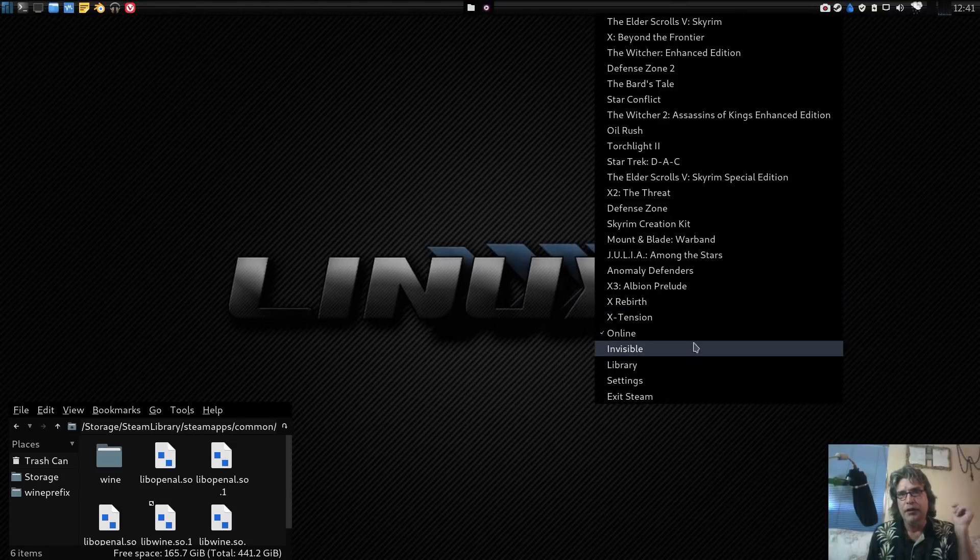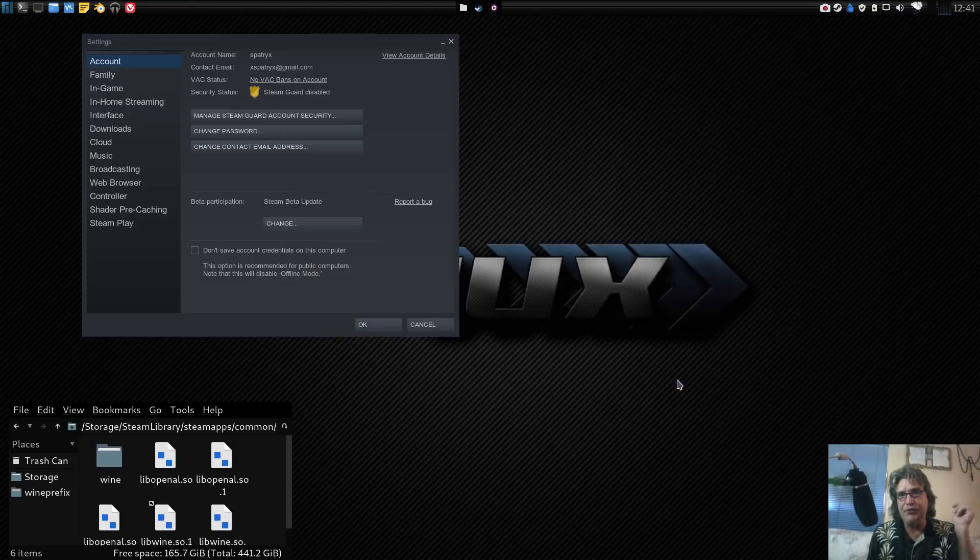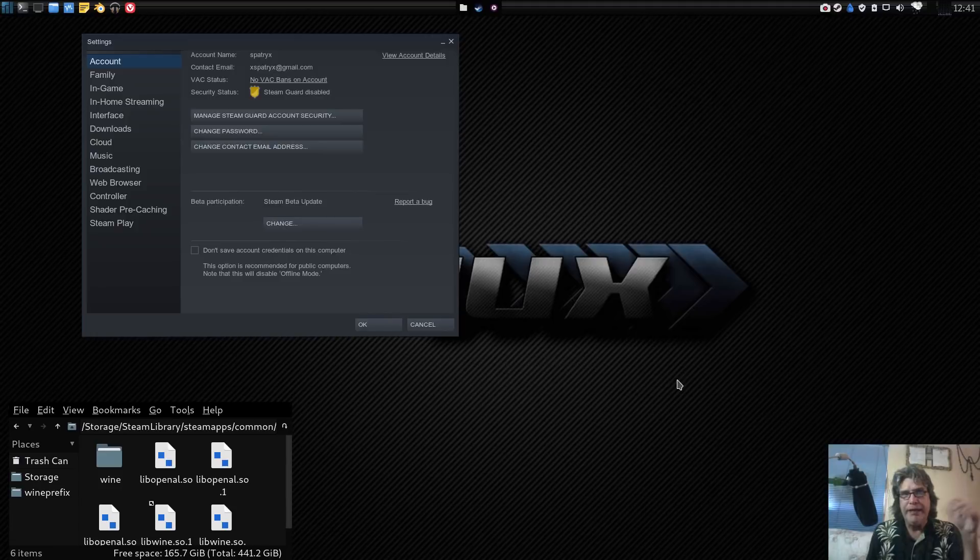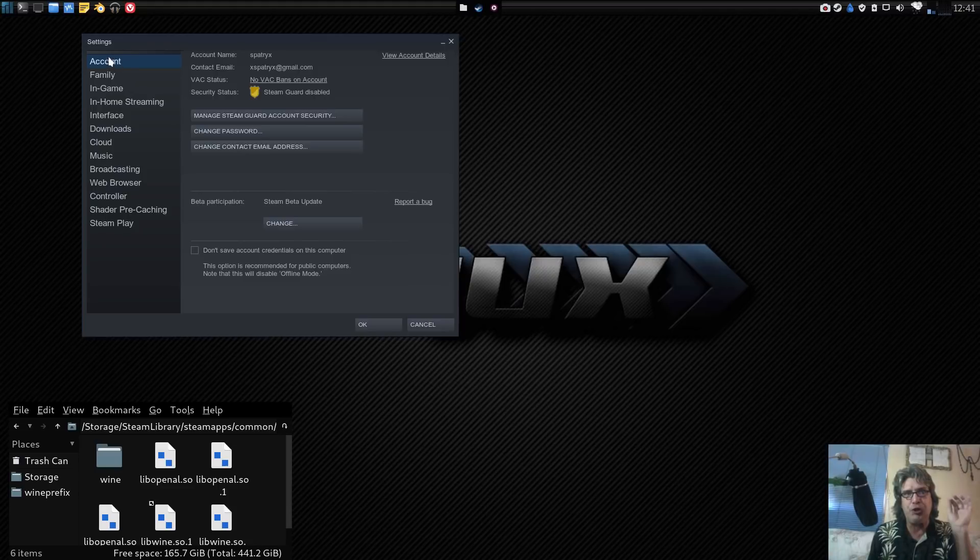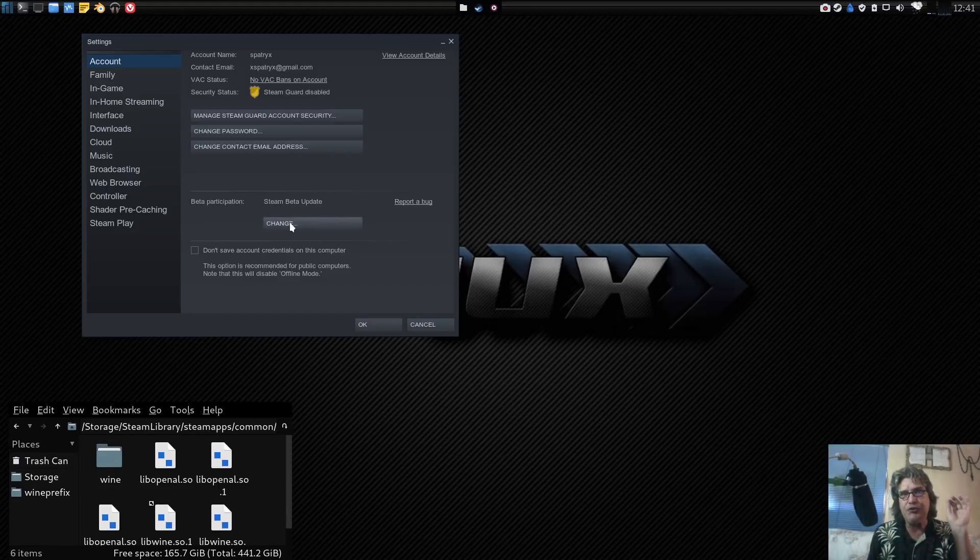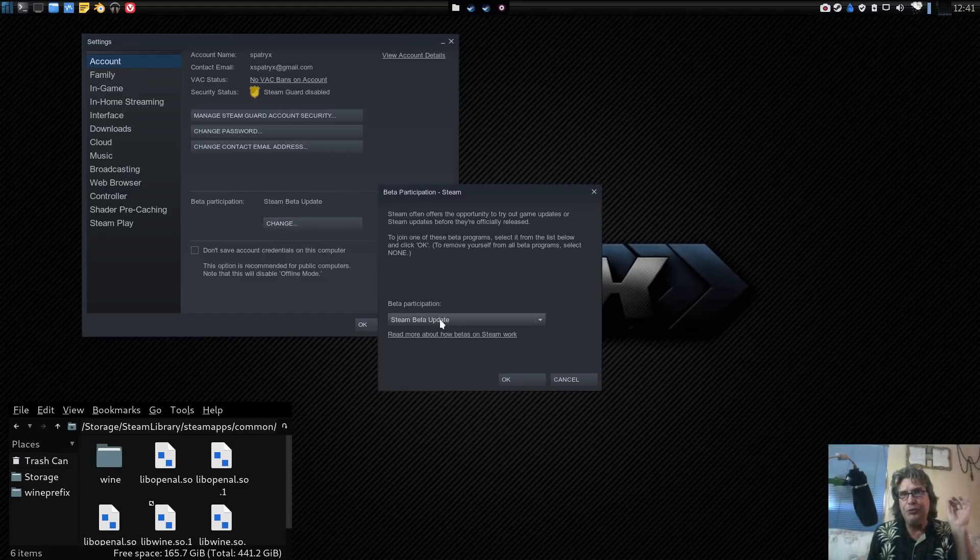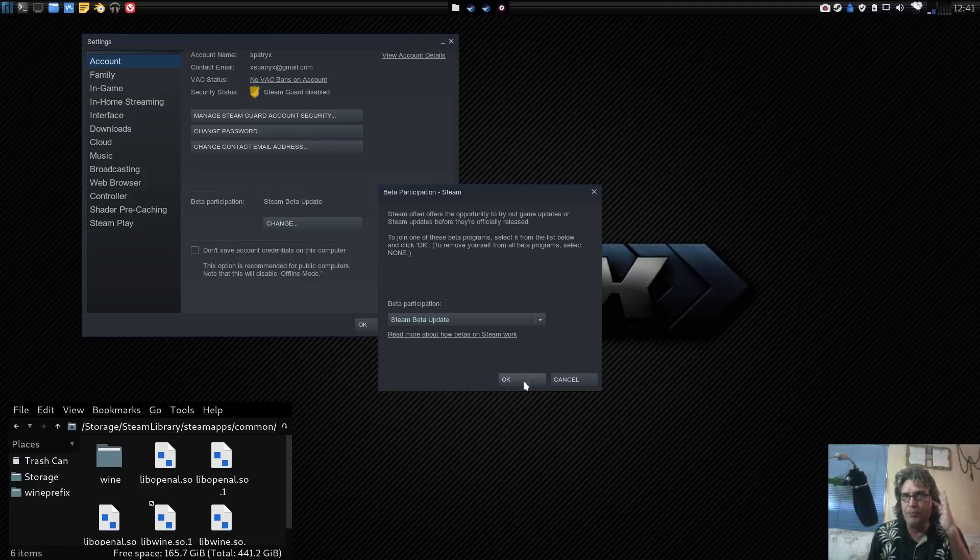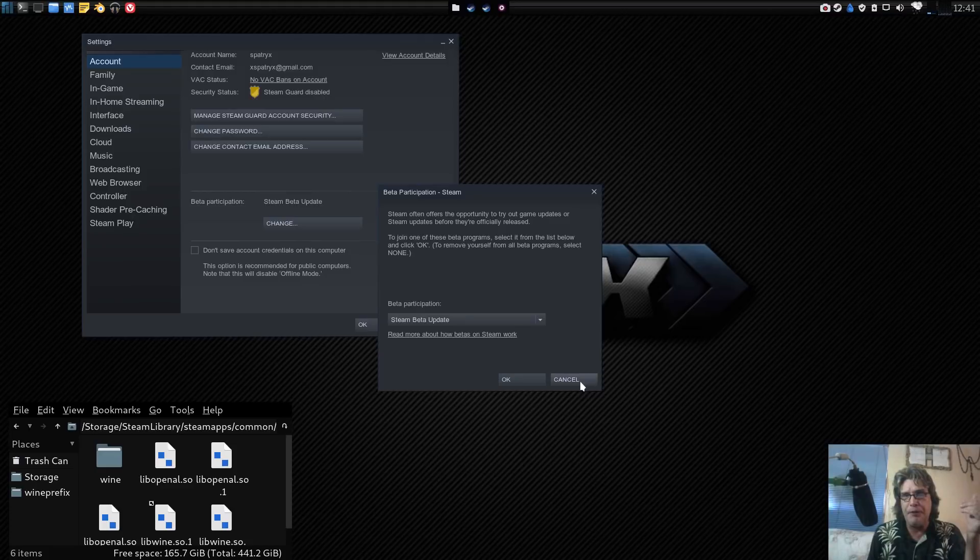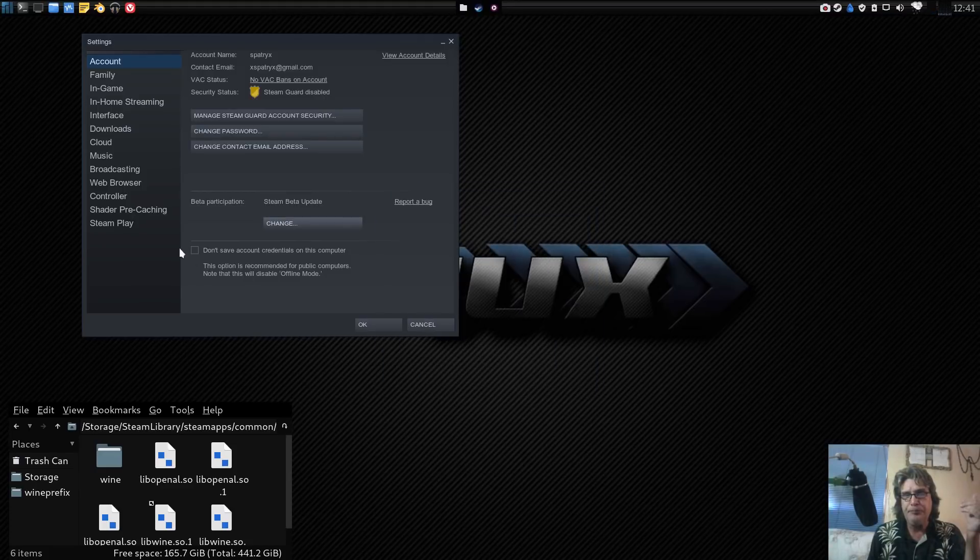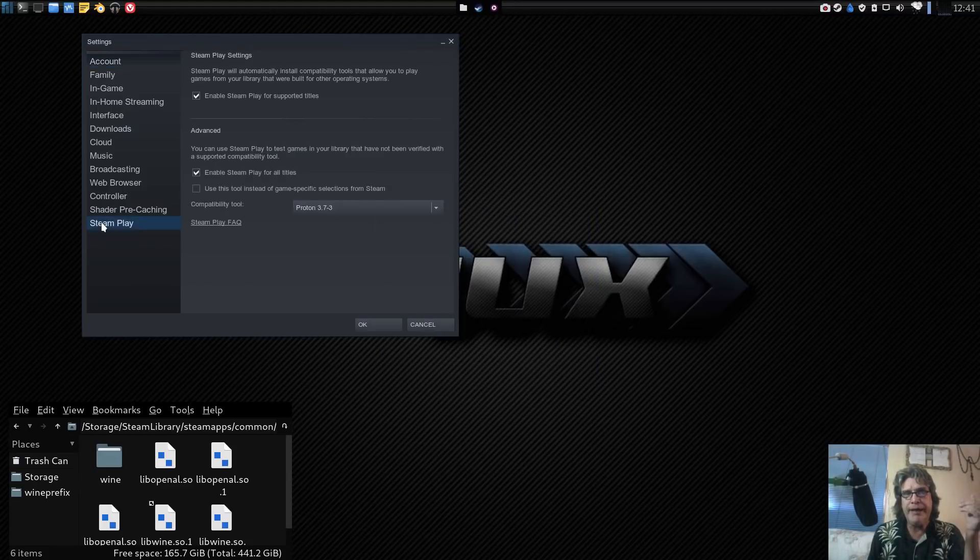Let's go into settings here. Now in order to be able to use Proton, you're going to need to ensure that in your settings panel on the account page, you need to make sure that you are in the Steam beta update. When you press OK, it will restart Steam and then Steam Play will appear here.